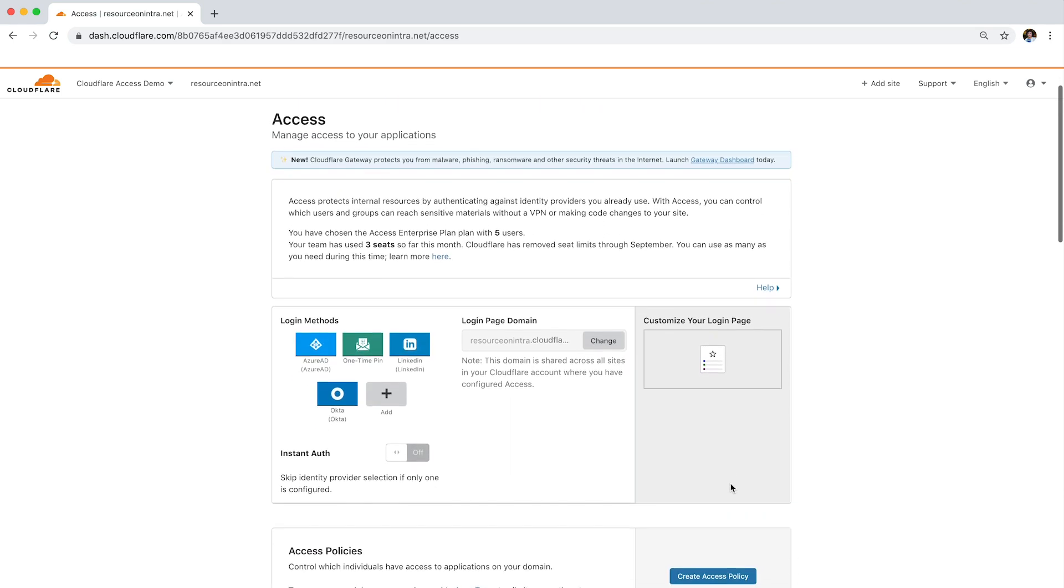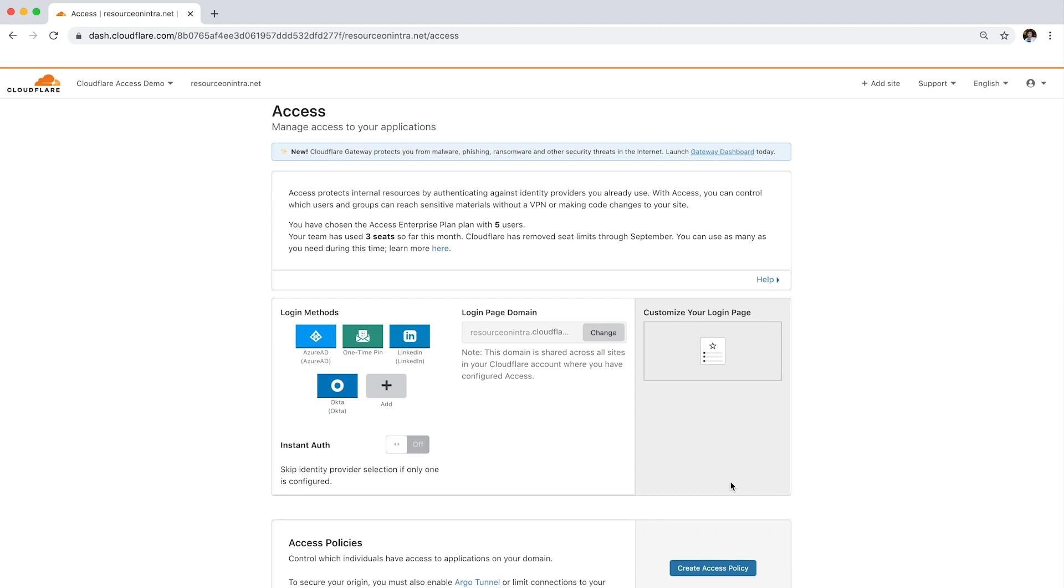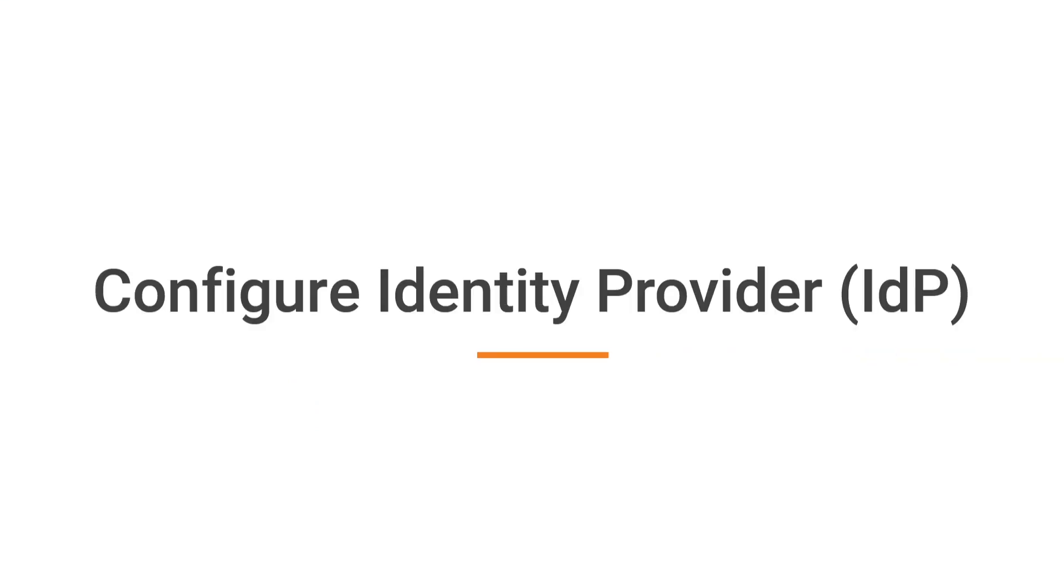For this demo, Cloudflare Access is already enabled, so let's move on to the next step, configuring an identity provider.